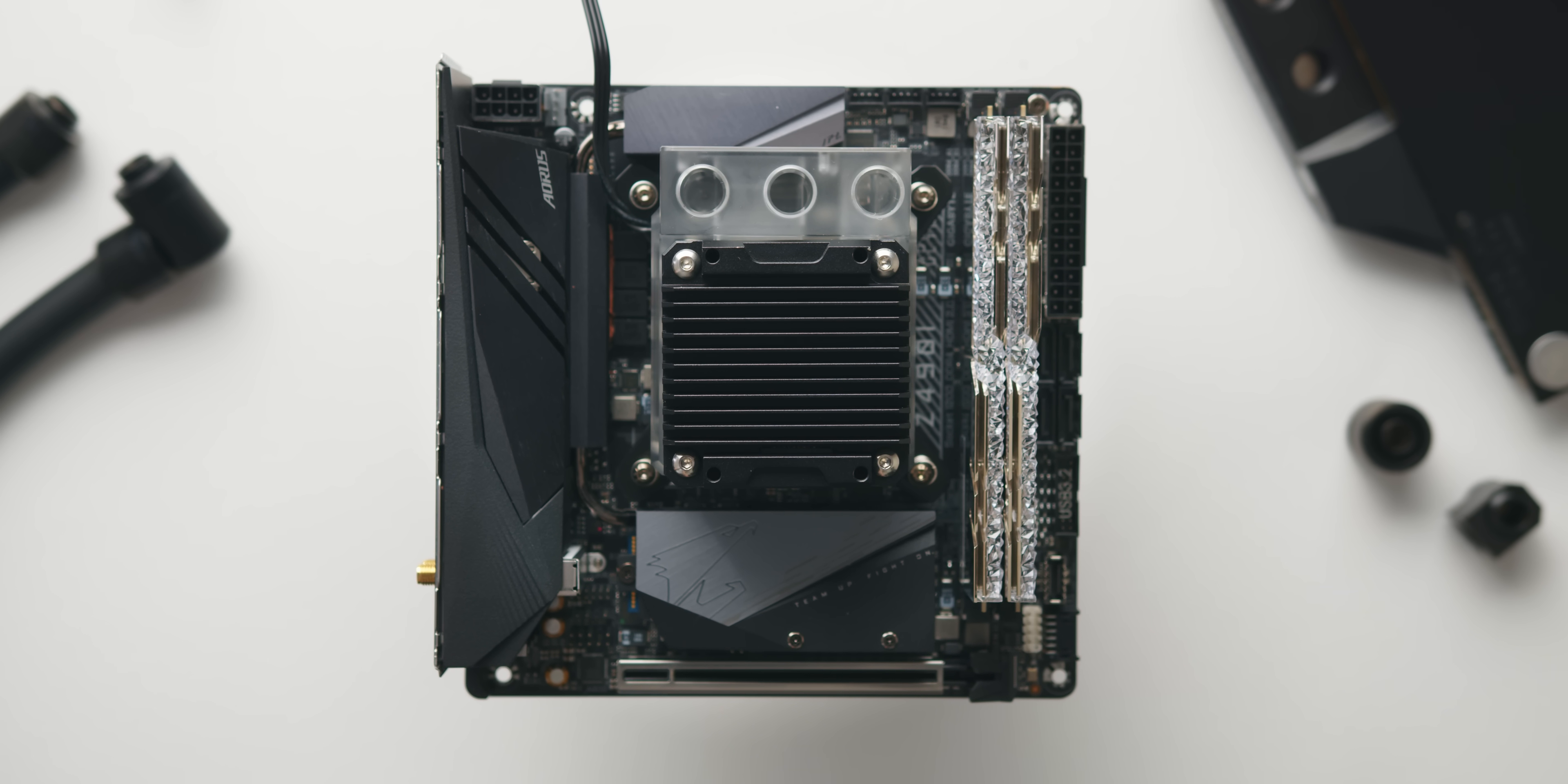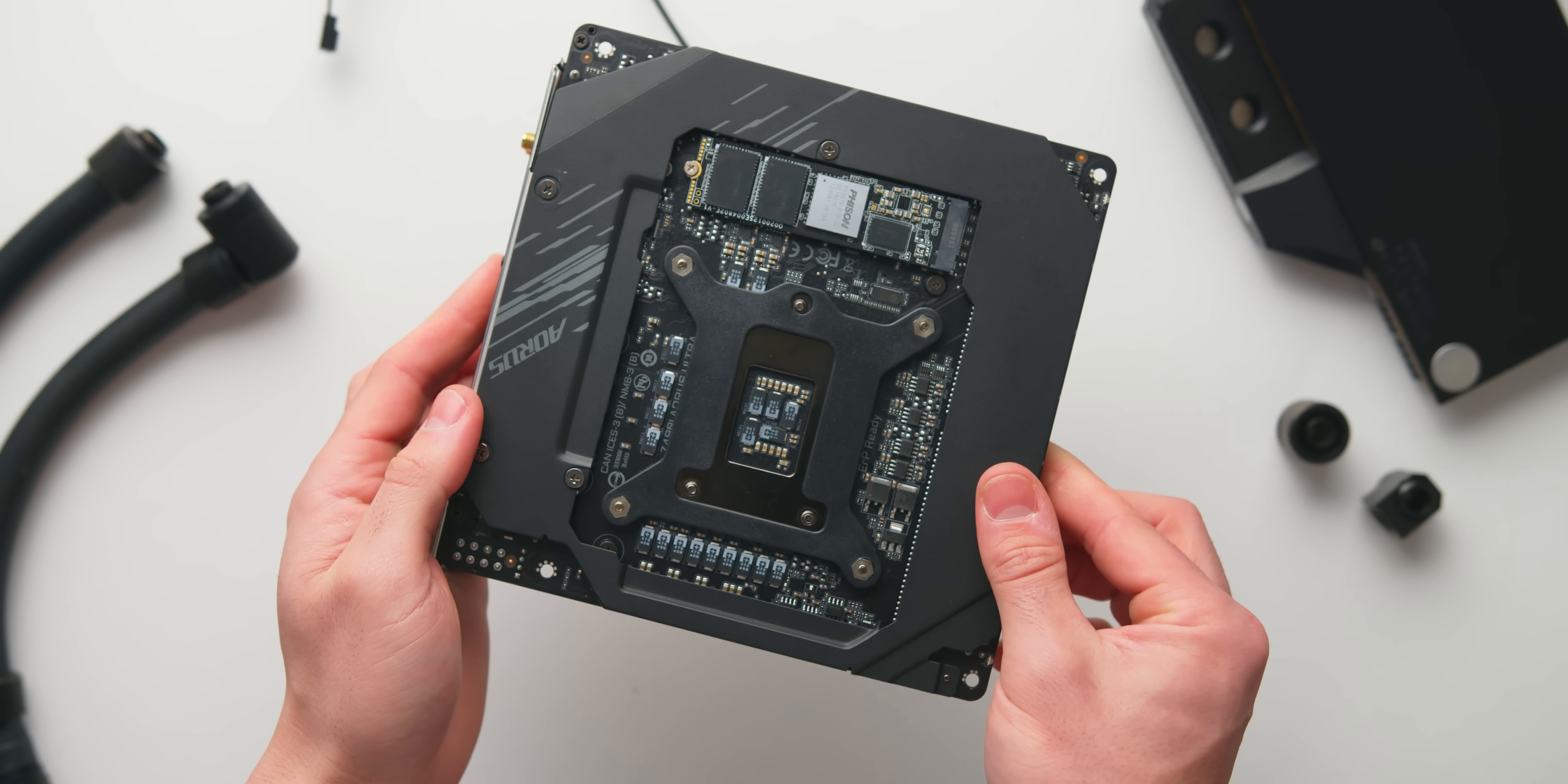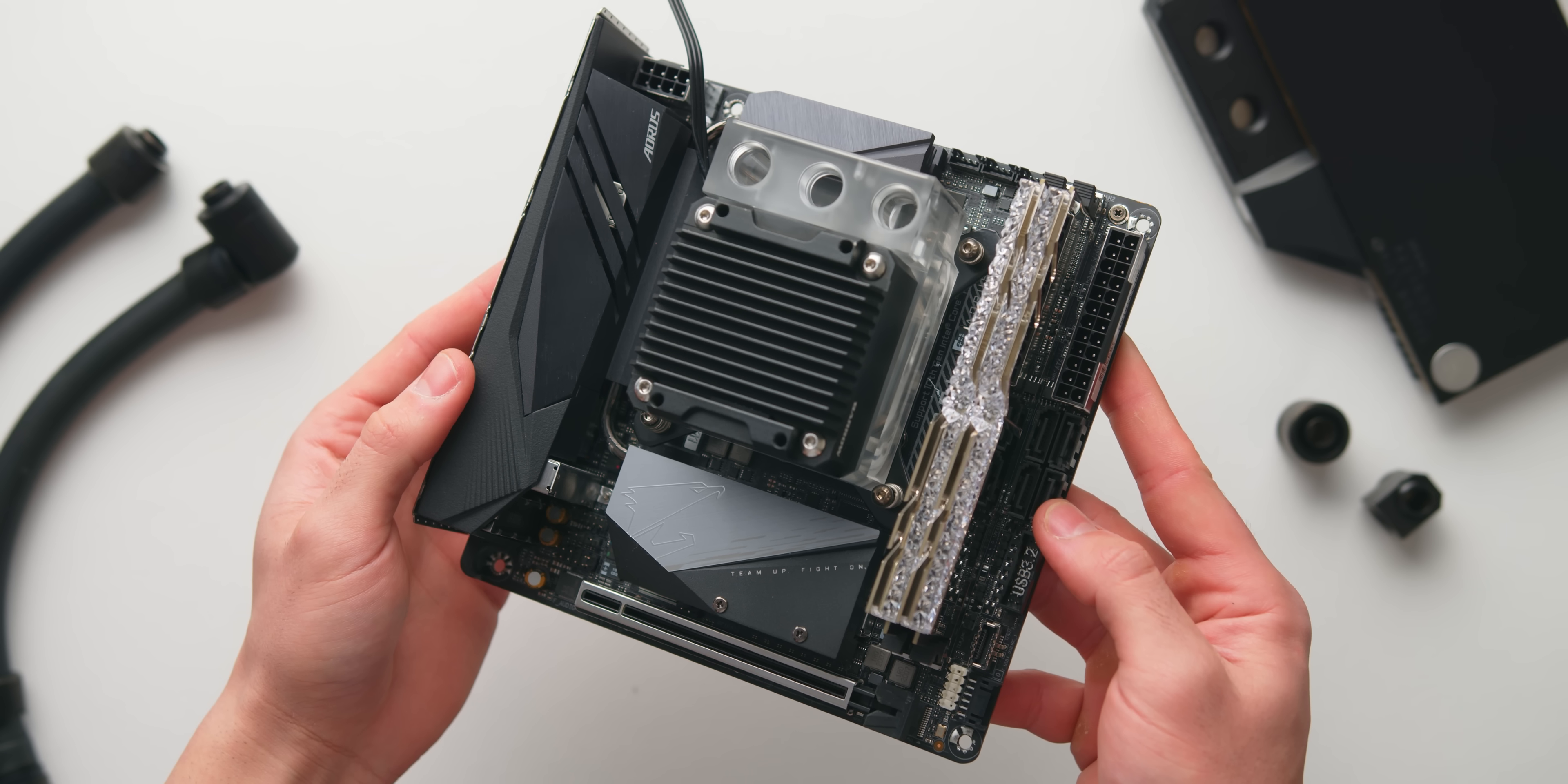Mounting is super simple at least with the Intel model that I've got here just four spring-loaded screws and a mounting bracket at the back. Ideally you'll want to have the three ports at the tallest point of the block that way you'll be able to correctly use the fill port.